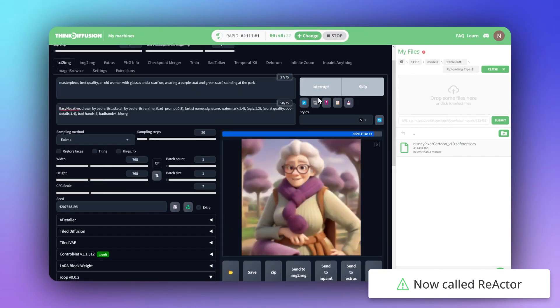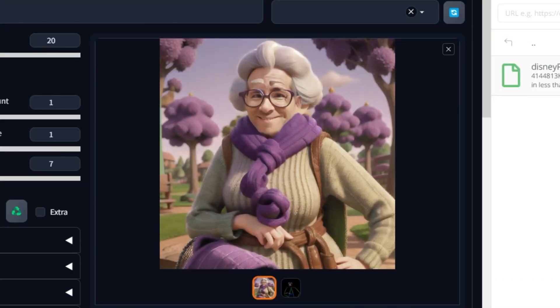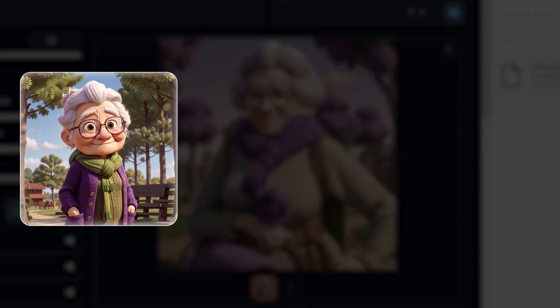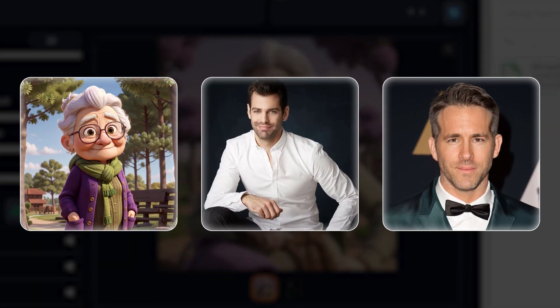Hit Generate again, and boom, there you have it. A beautiful visual with the exact style, pose, and face you want.